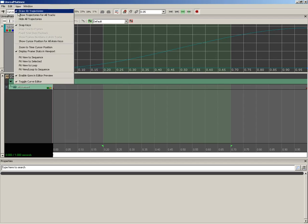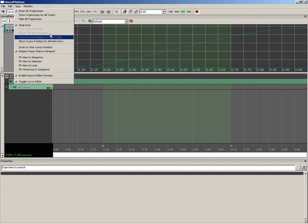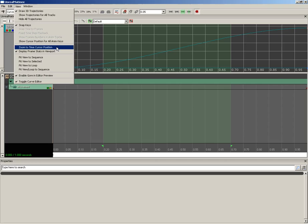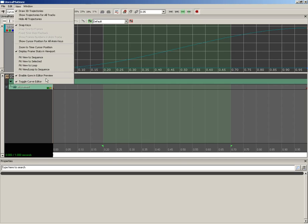Now let's put our Matinee window back up nice and big. We can choose to show trajectories for all tracks or hide them all. We can decide whether or not snapping is on. And there's a couple of other snap options here as well that won't really be all that important until we get to the toolbar, and I'll discuss them then. We can show the cursor position for all keys. Just kind of moving down through the options here. We can fit the view to a particular sequence, we can fit the view to the selection with this green selection here, or we can fit the view to a loop. We can also toggle the curve editor from here.